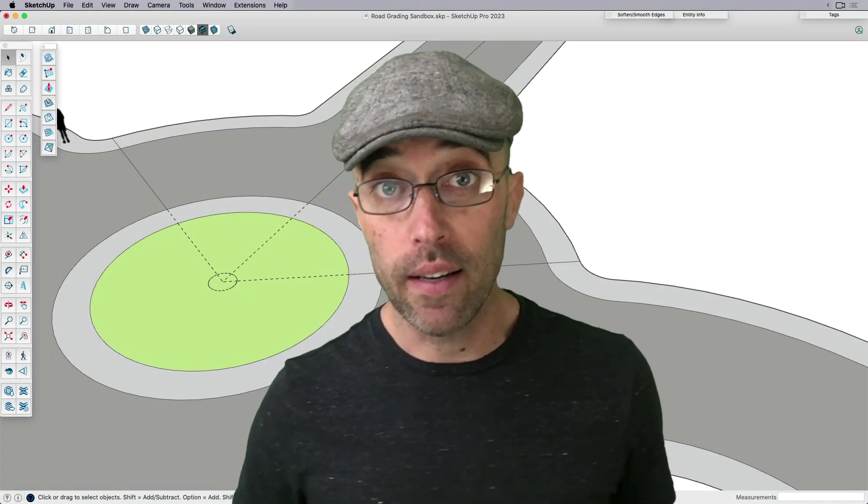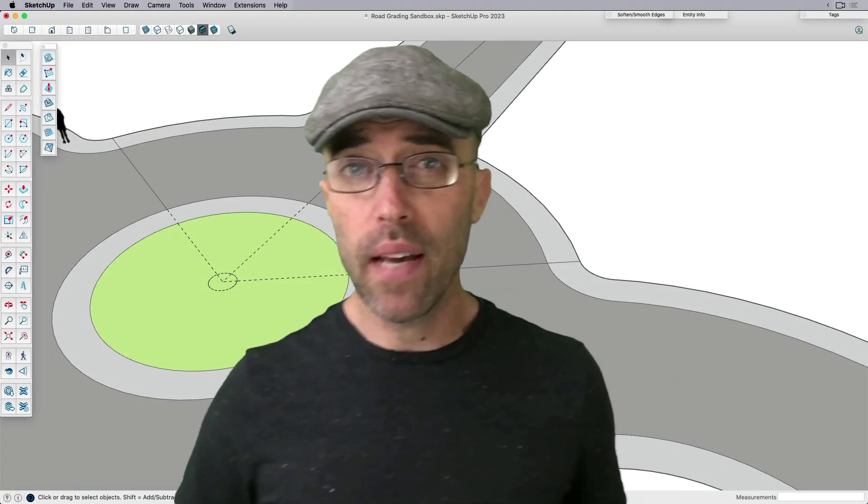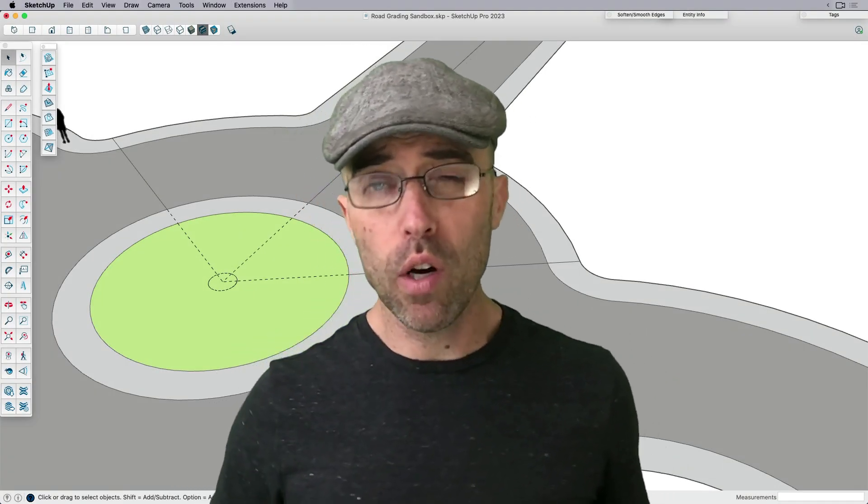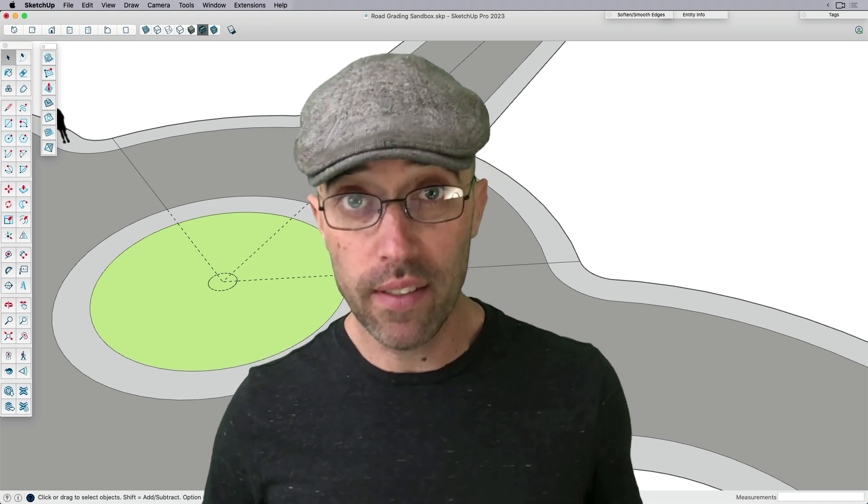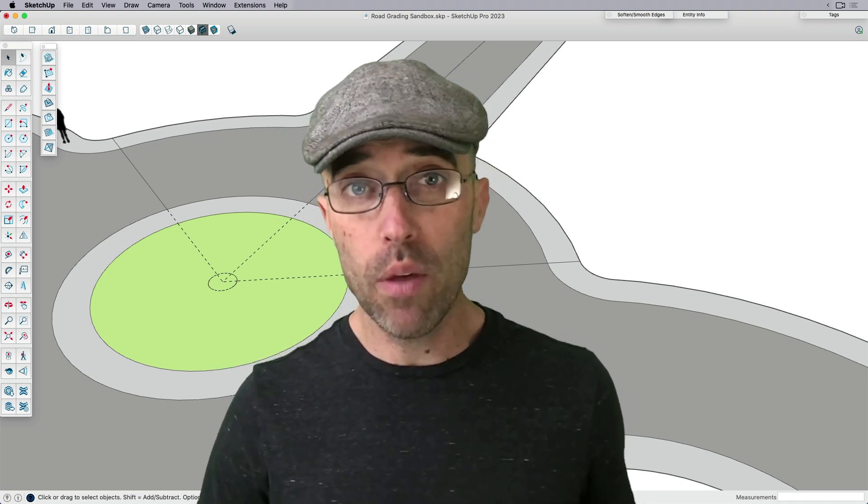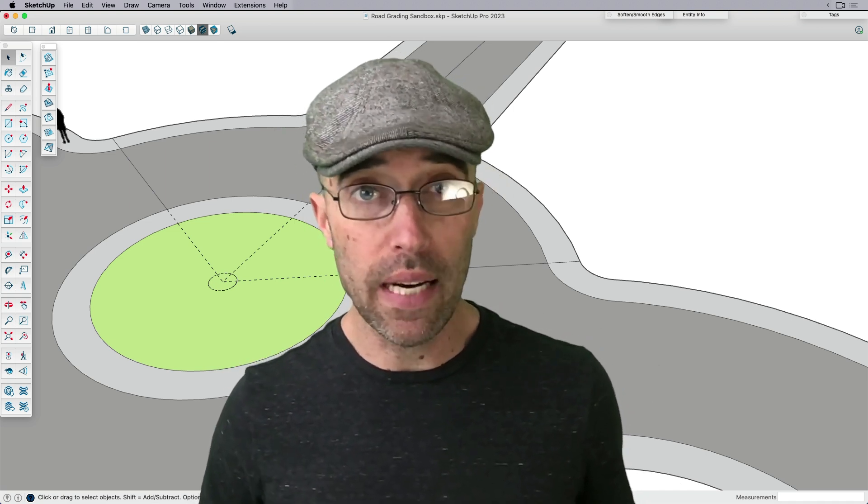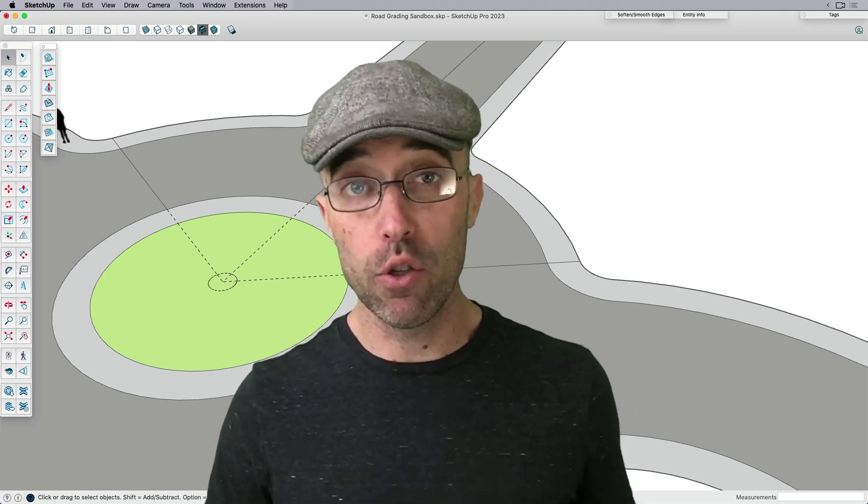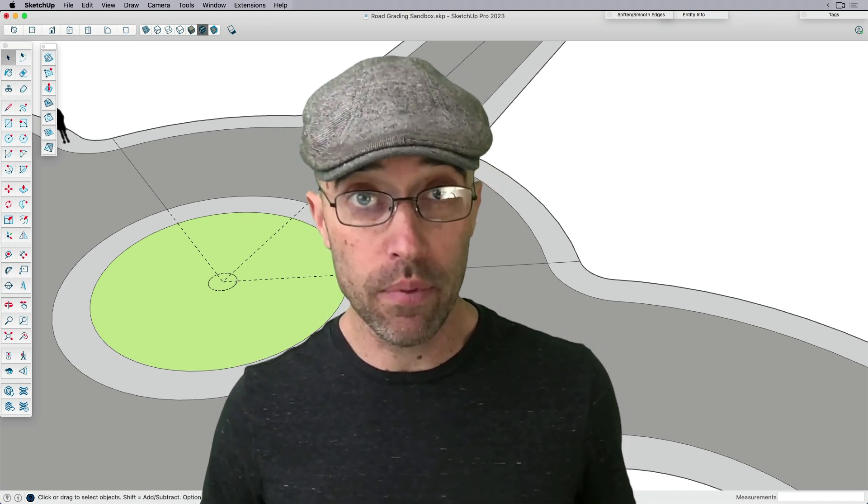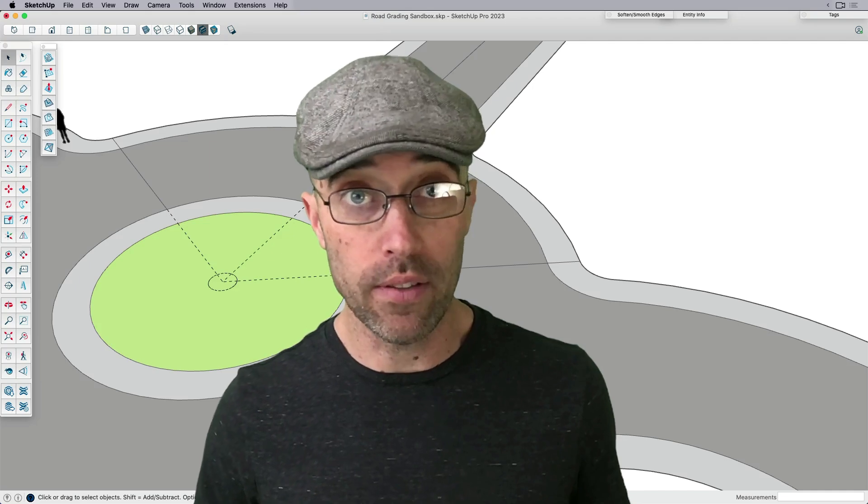Hey everybody, this is Eric. And today, I want to share with you a couple of helpful extensions that will make the process of grading complex driveways and ramps a whole lot easier.